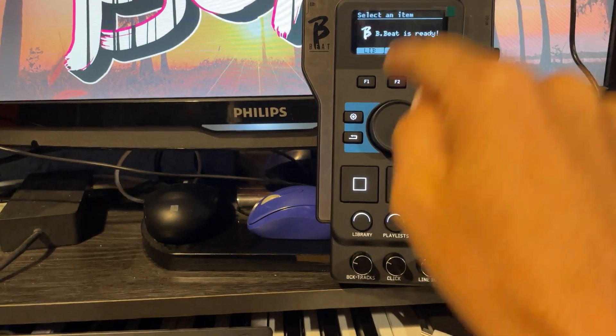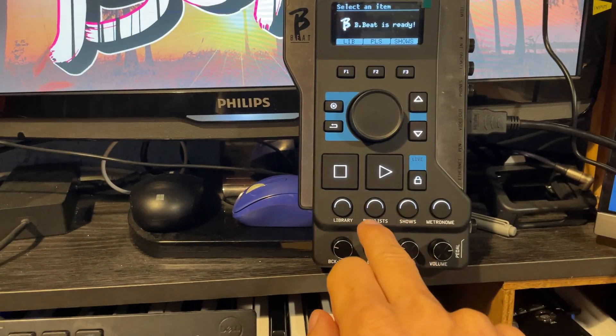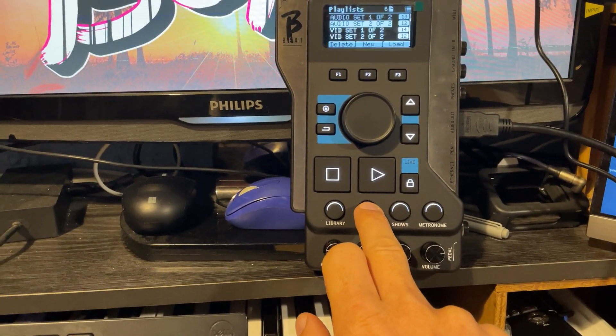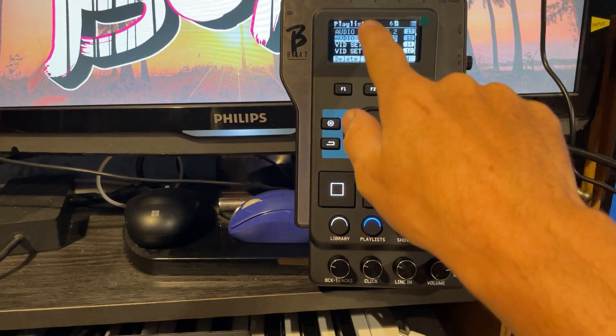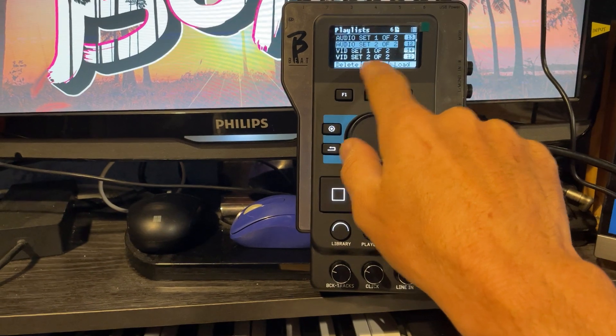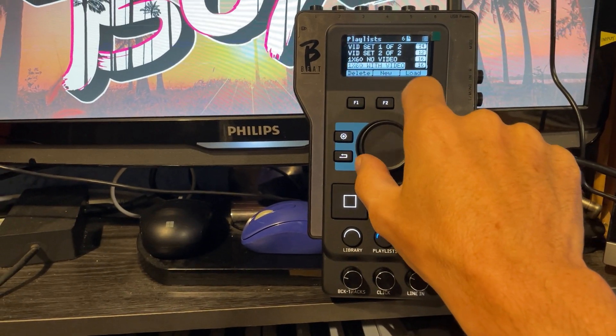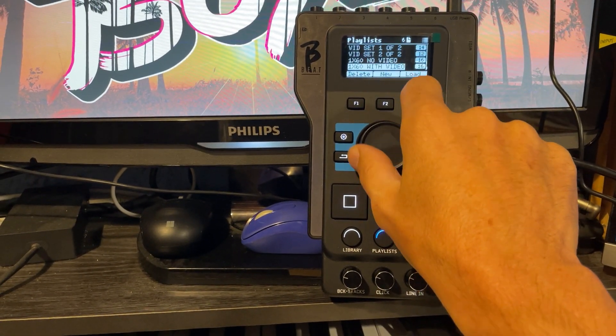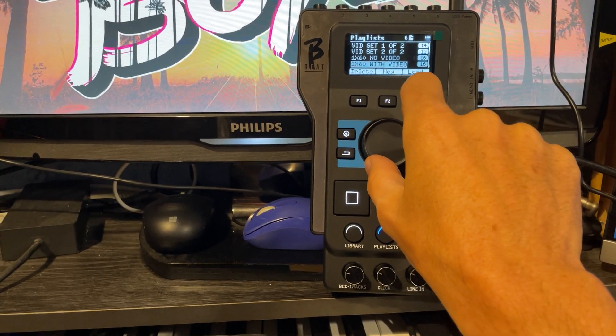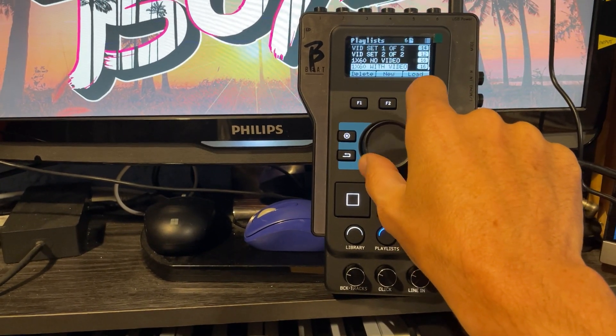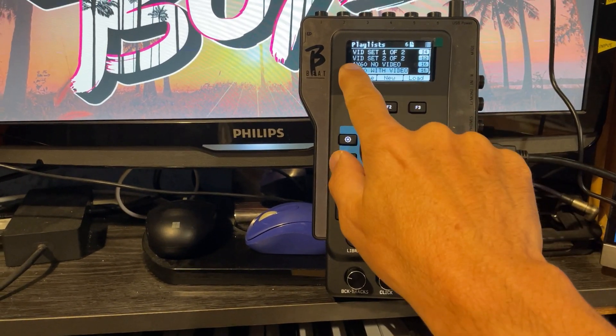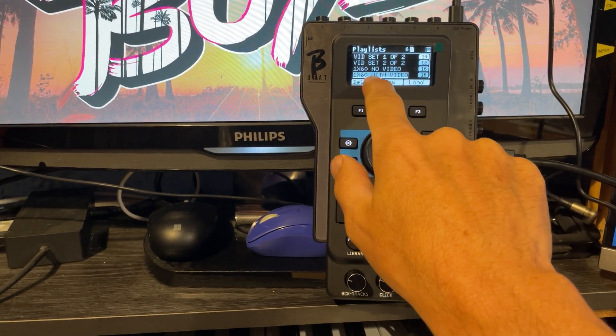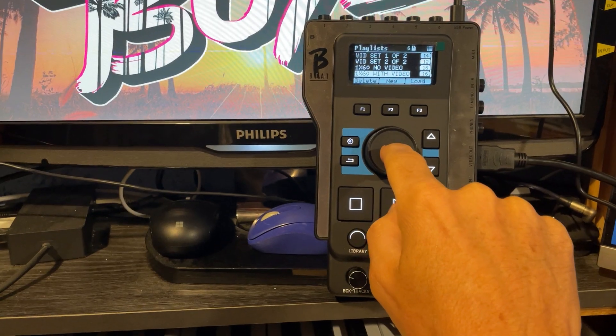So there you'll see your playlists. Each one of these is a set for the performance, the gig, whatever you want to call it. For our show, we're going to use this one here. It's 160 minutes with video.